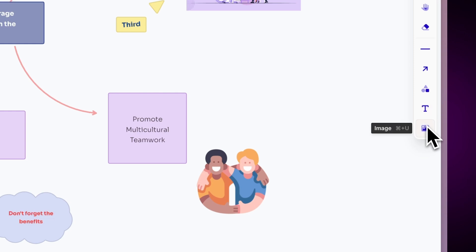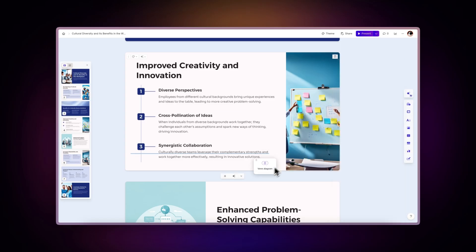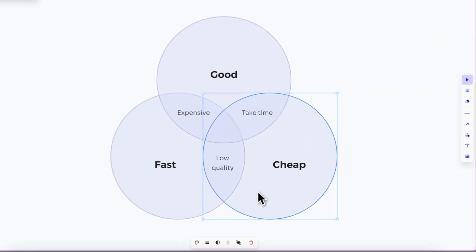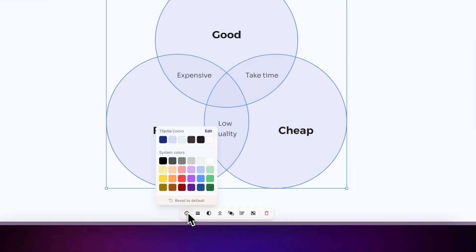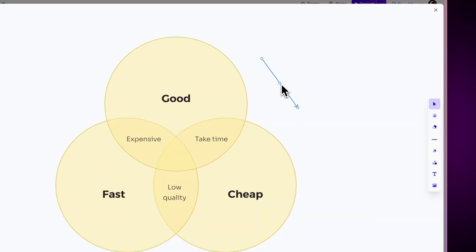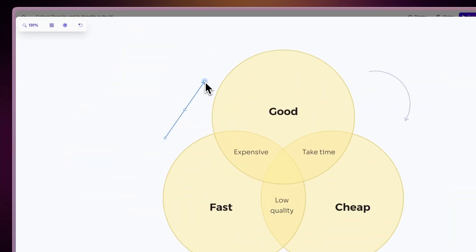To add a diagram to your Gamma, just drag and drop the one you like in the desired location within your file. From here, you can customize your diagram or start designing. Your imagination is the limit.